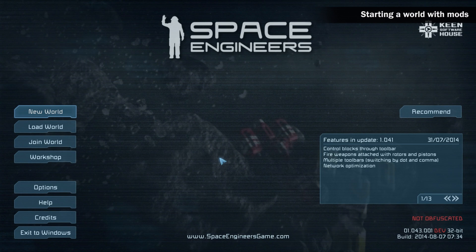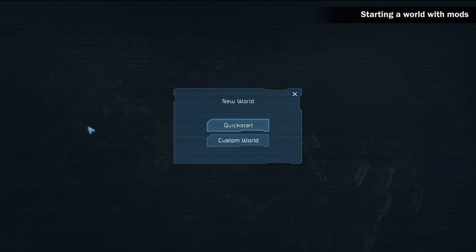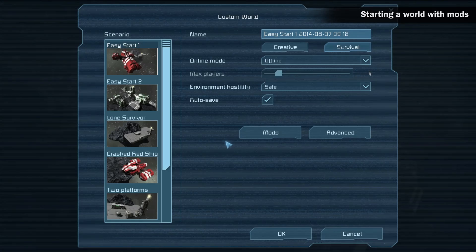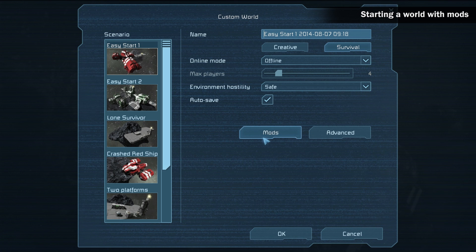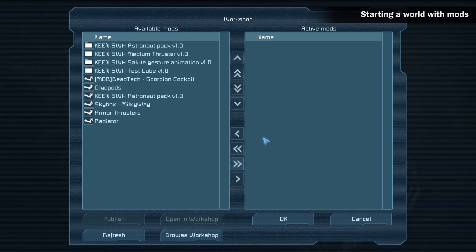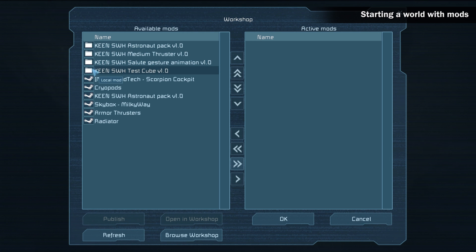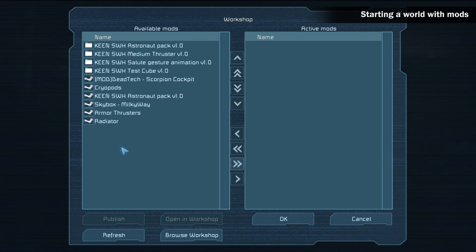Starting a world with mods. To start a new world with mods, open the custom world option and click the mods button. On the left hand side of your screen you will see the mod section. This lets you see all the mods that are currently on your computer or that you have subscribed to through the Steam workshop.